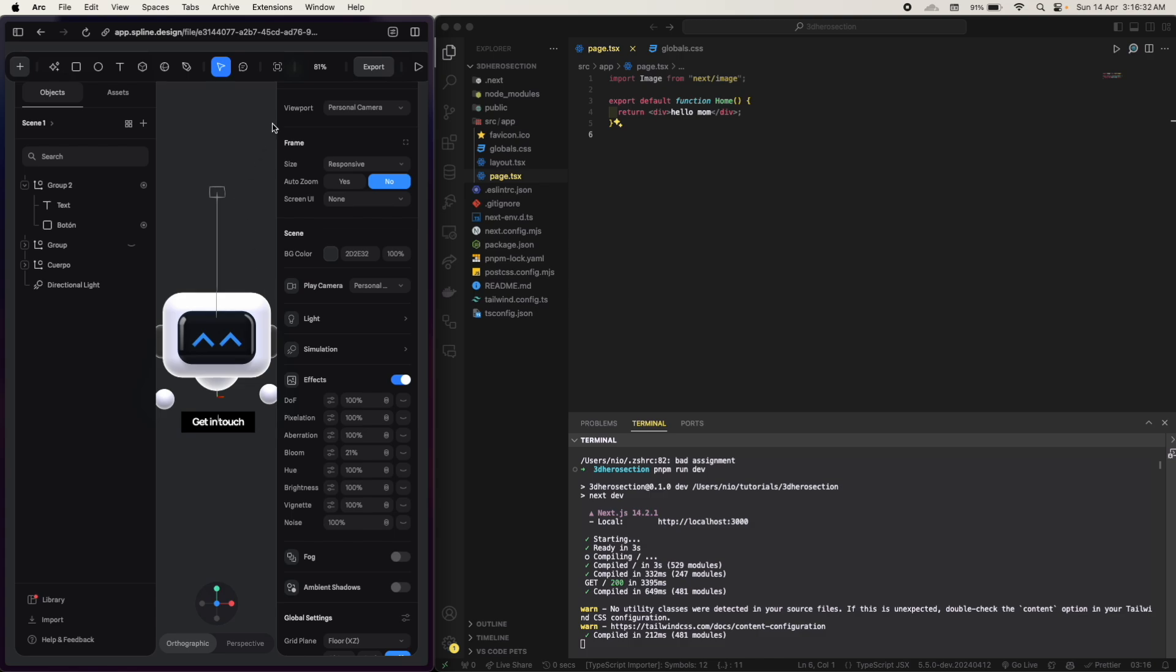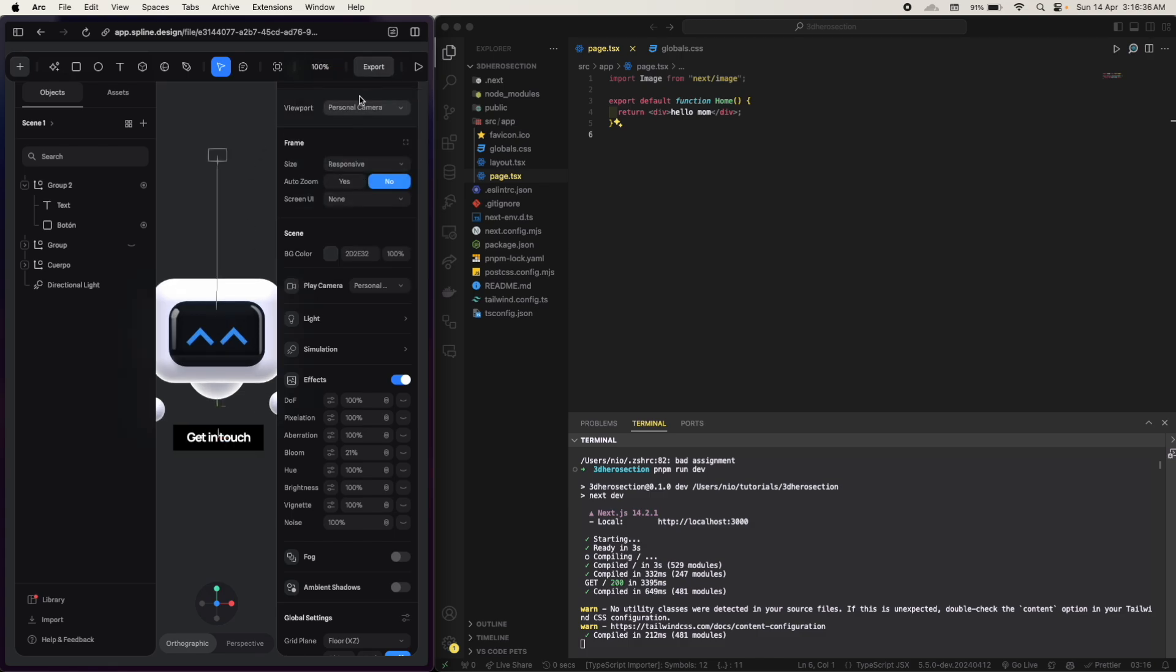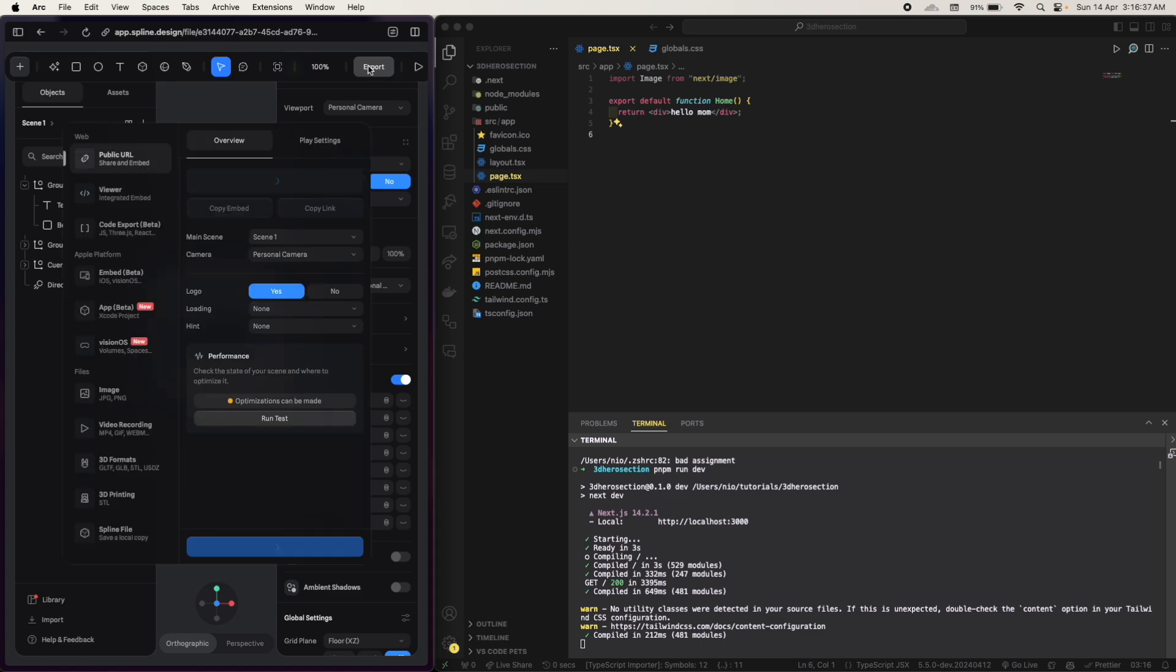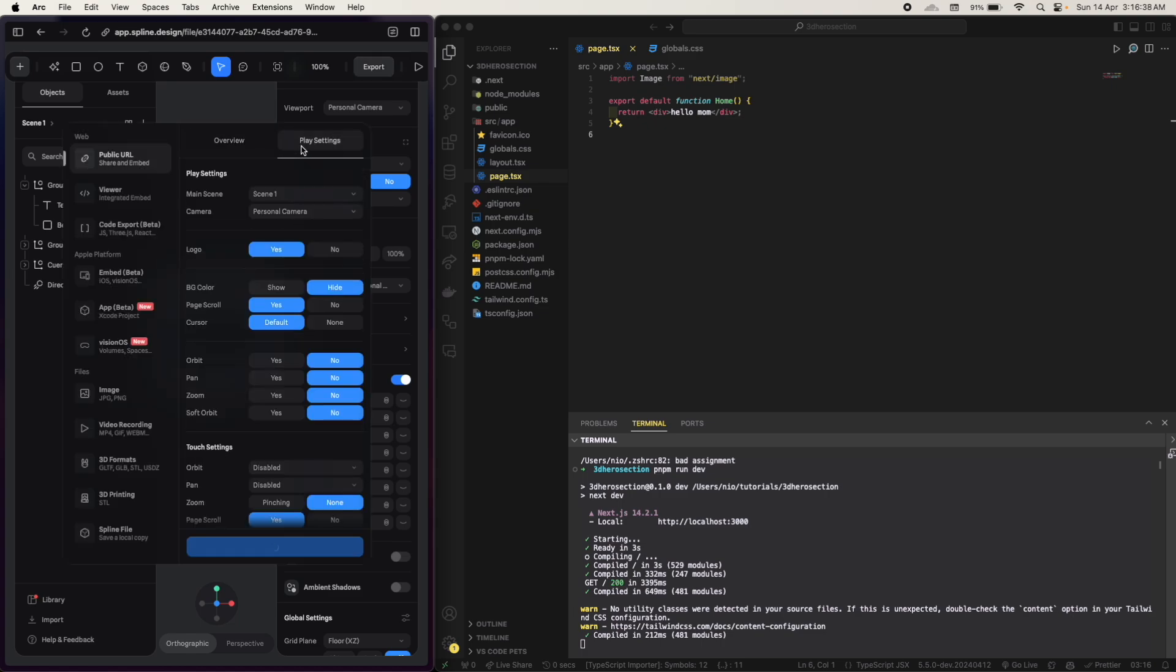So for integrating a 3D design we will use a library. First of all you have to export this. I'm gonna use 100% export, play settings, page scroll, no.